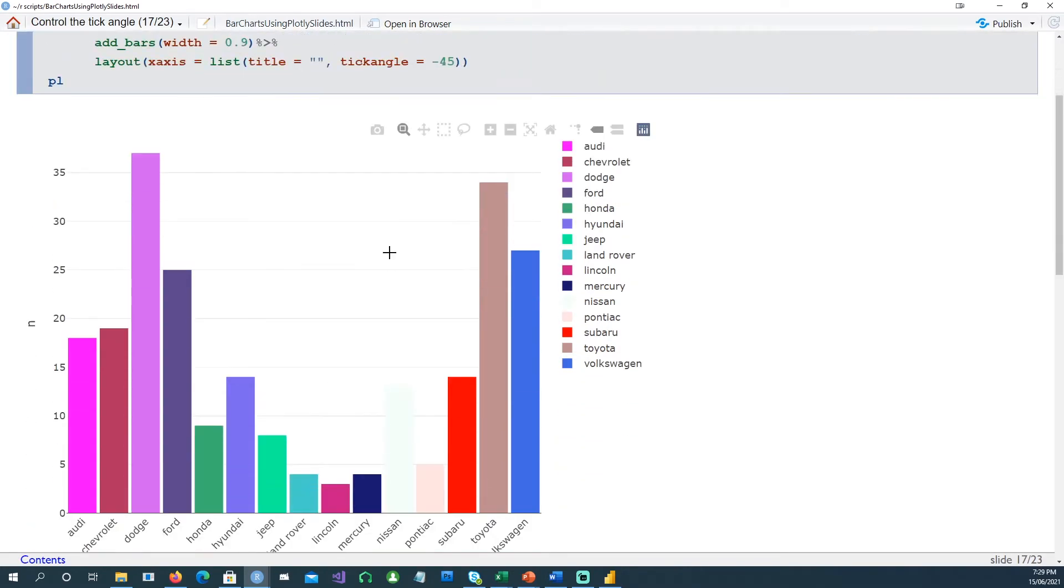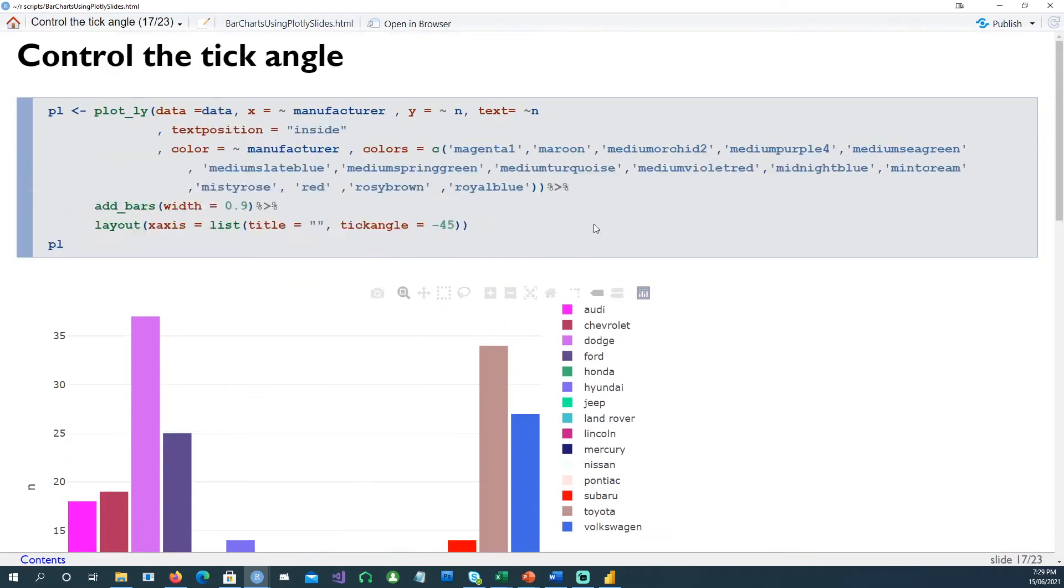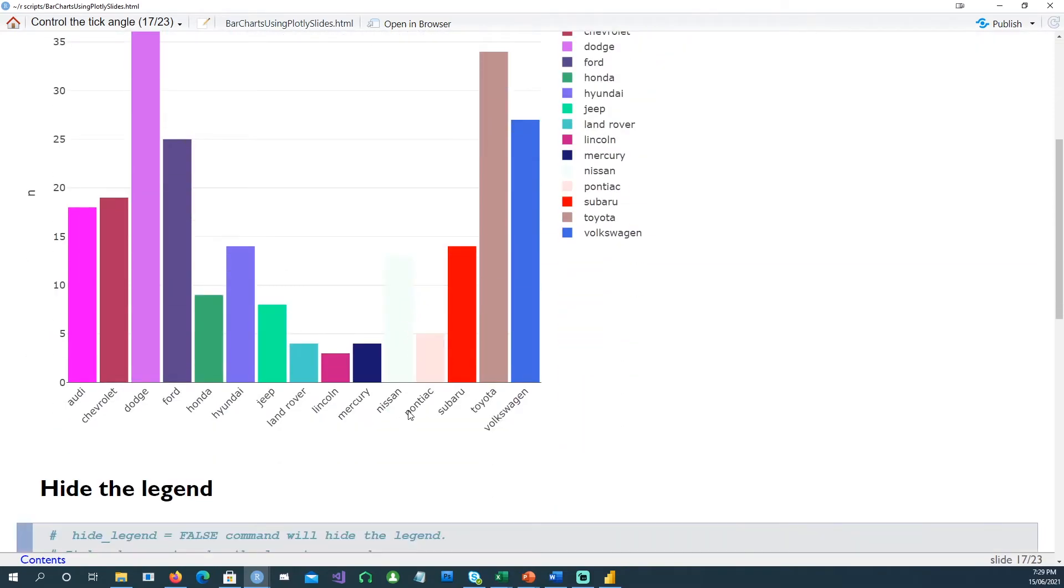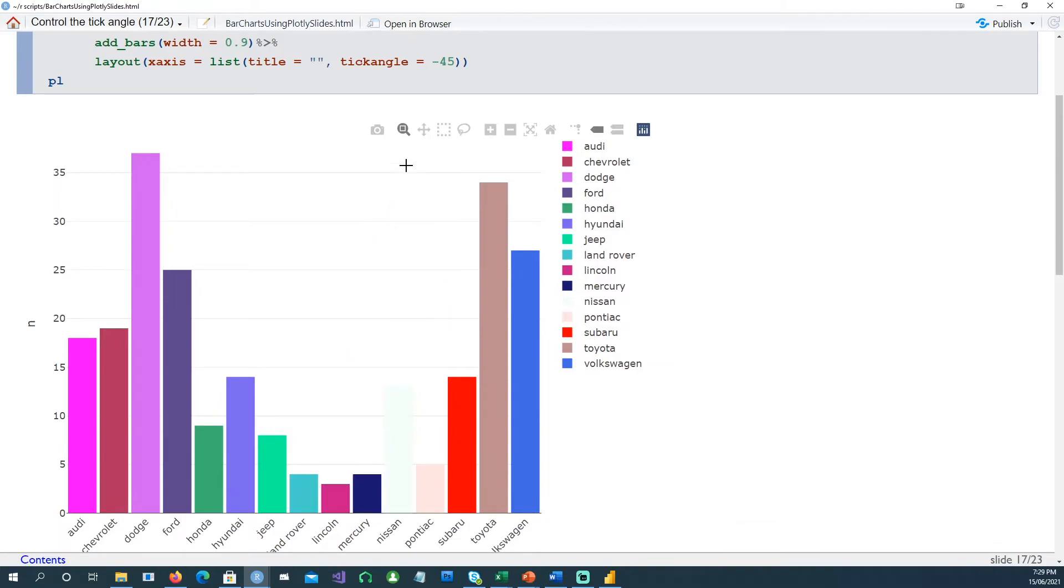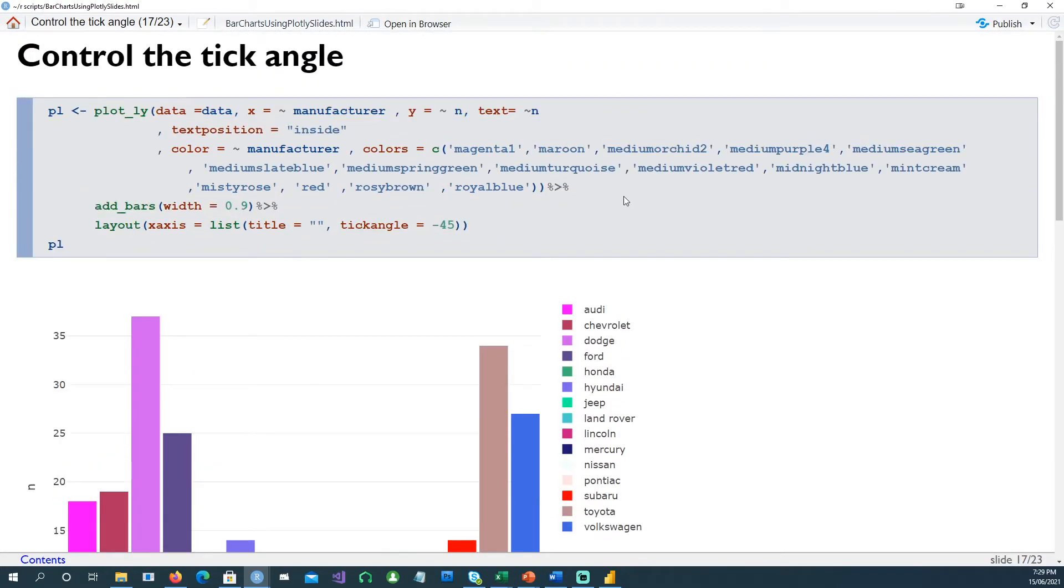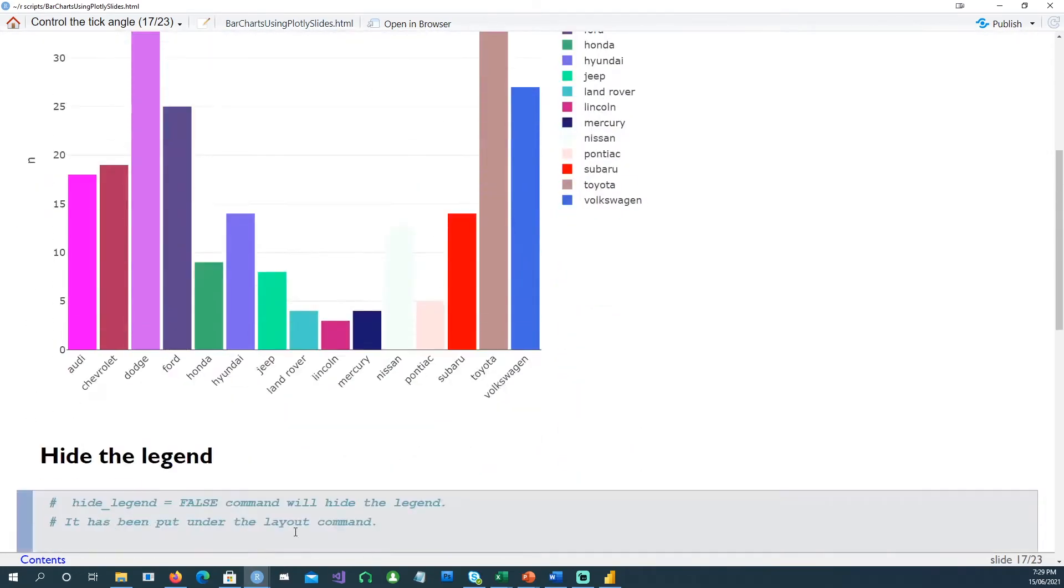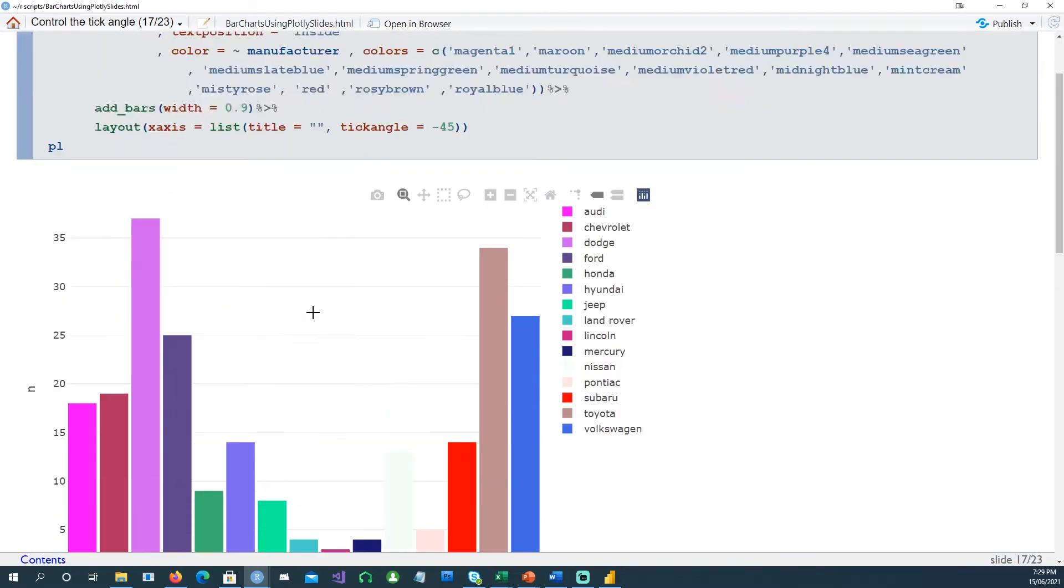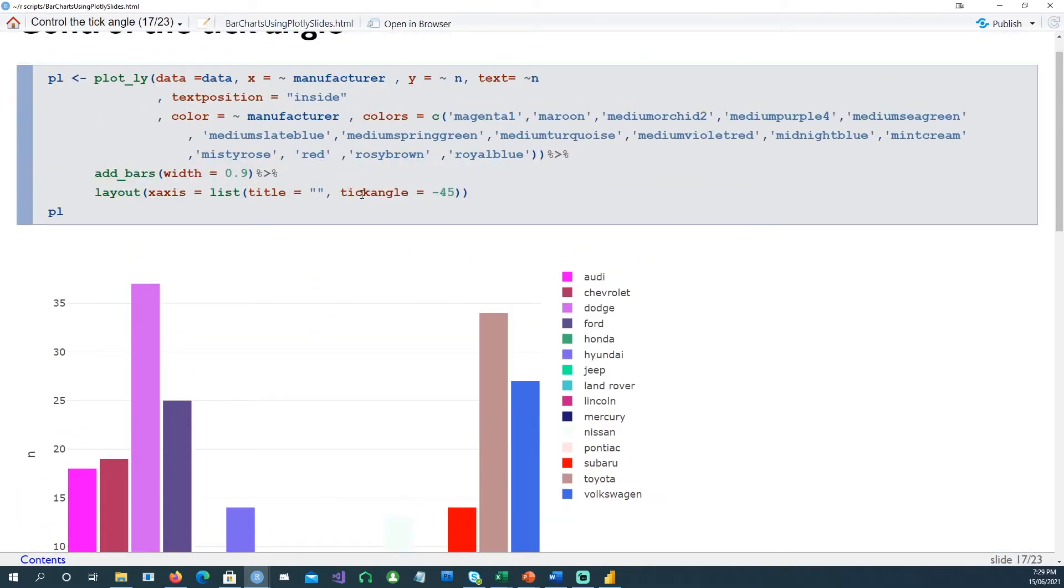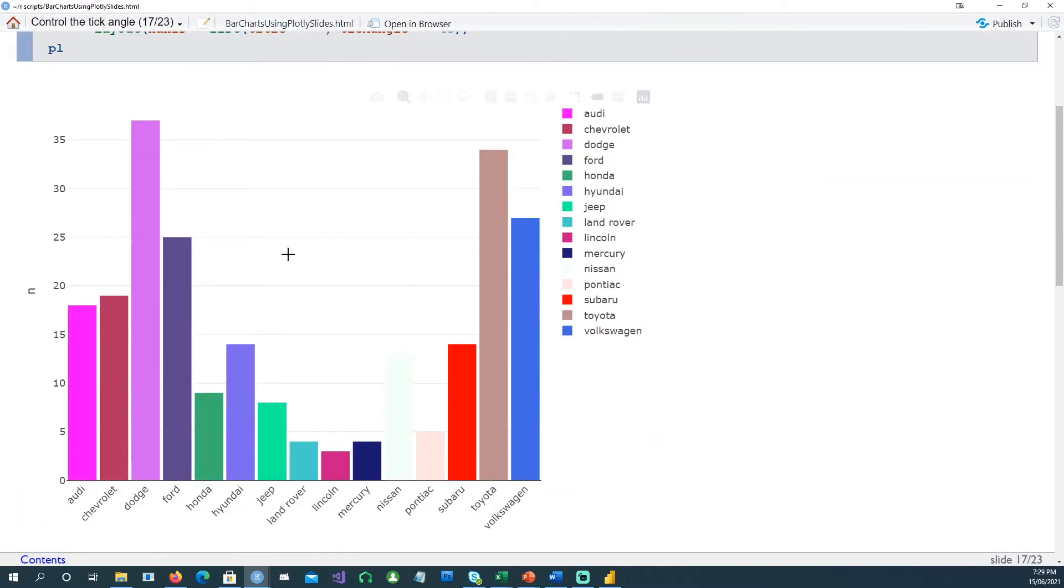You can also control the tick angle, or the angle at which the text is placed - it's called tick angle. In this case we've changed it to minus 45, and you can also change it to 90 or whatever you feel like, or zero. Notice that this command is actually given in the layout command, so this is part of the layout. You're saying that for the x-axis, I don't want to have any title up there, but I want to have the tick angle at minus 45 degrees for these elements.